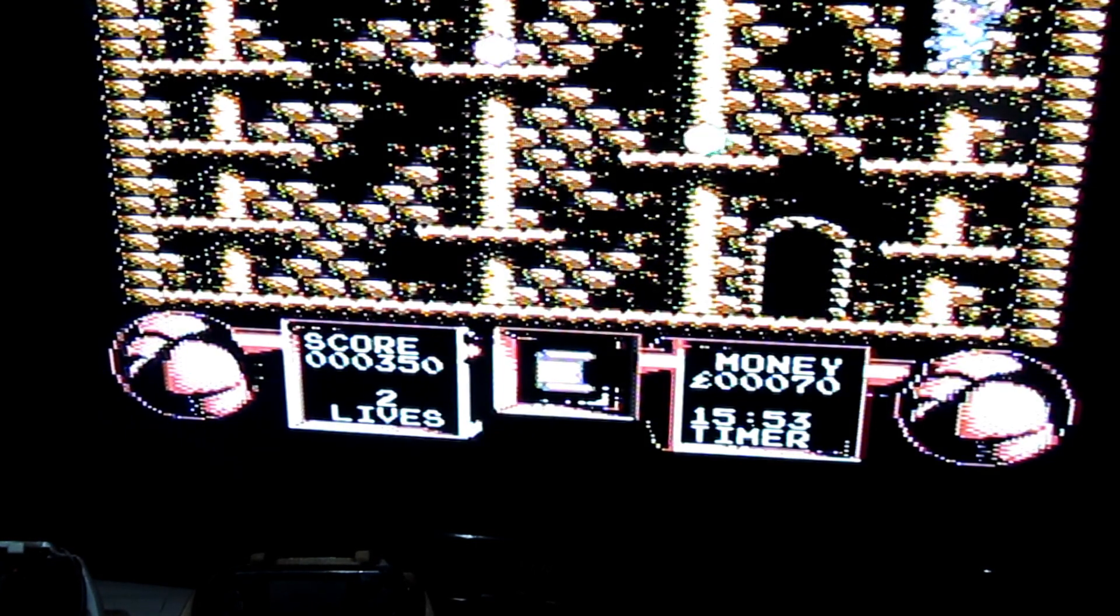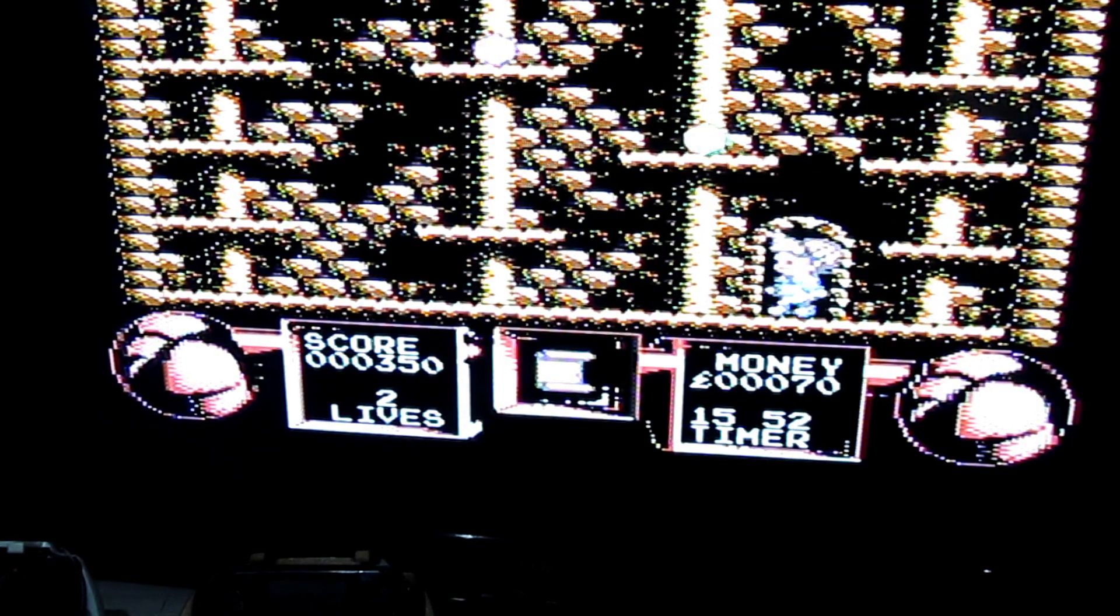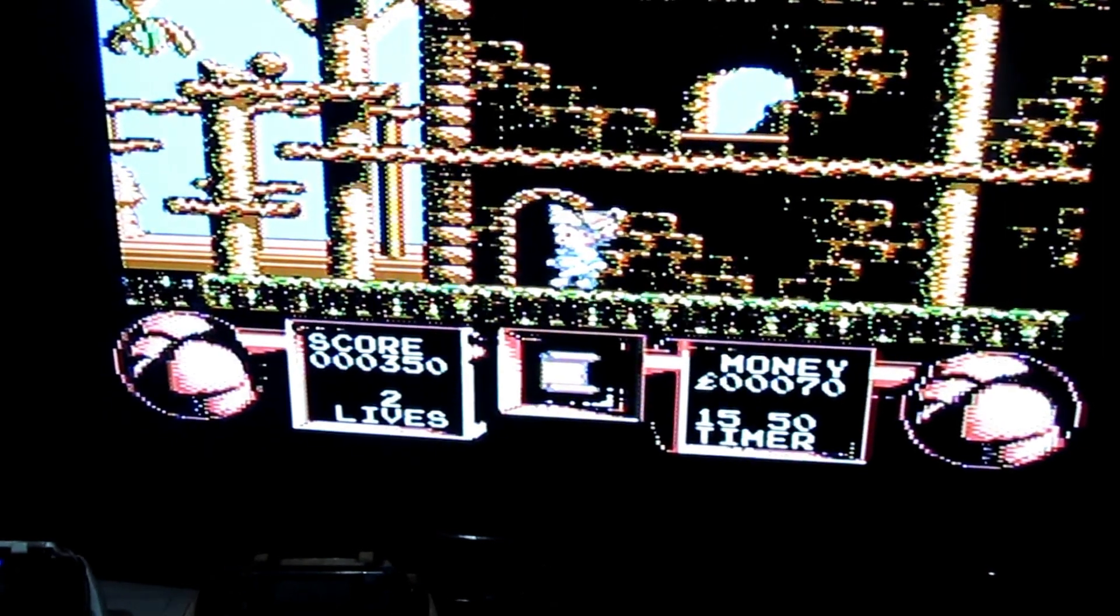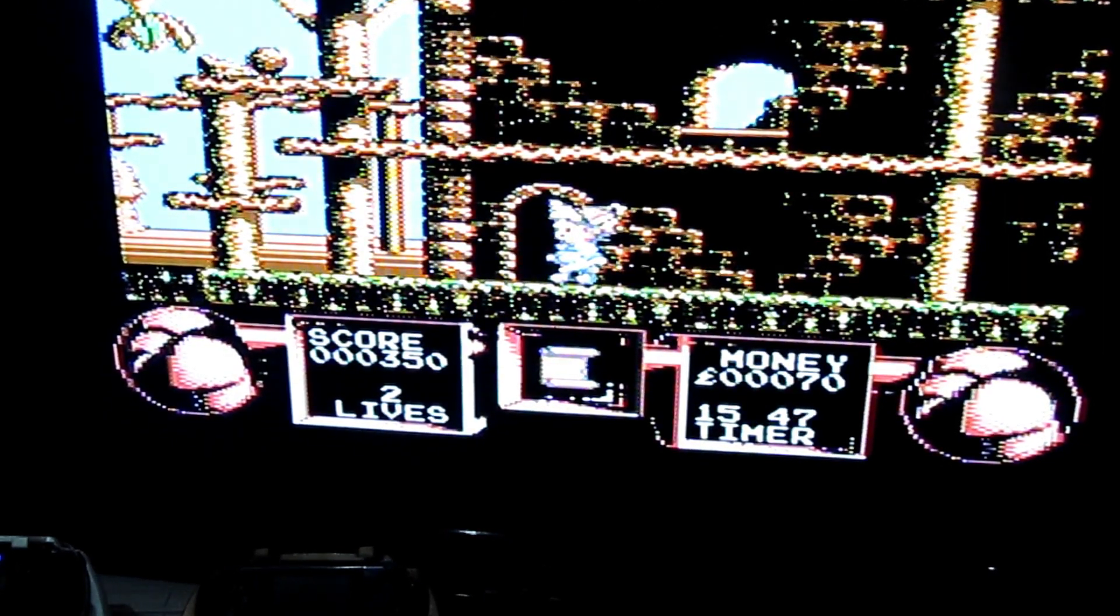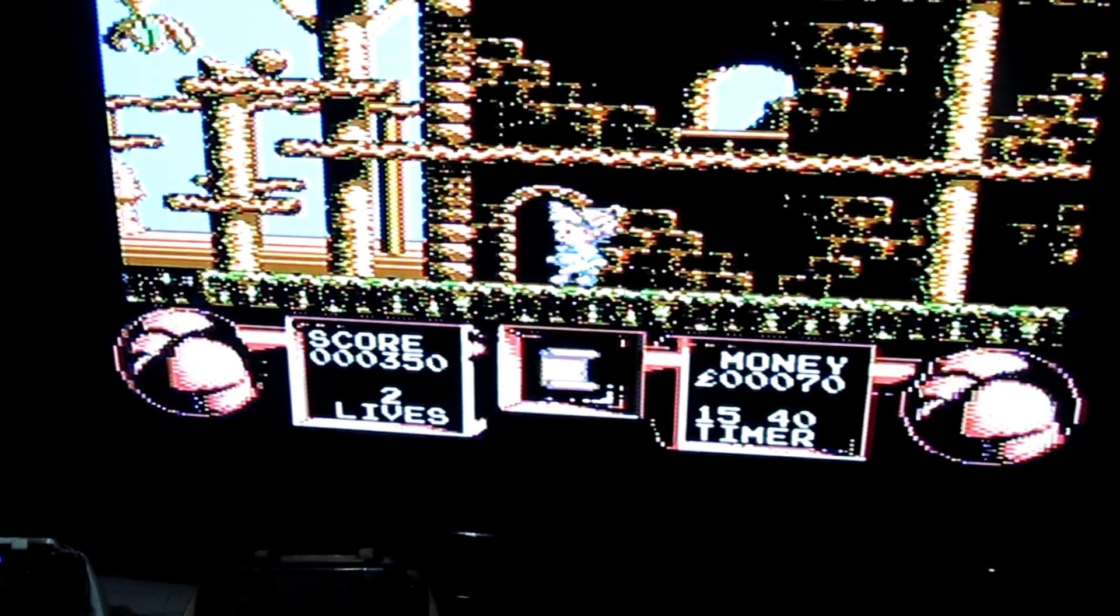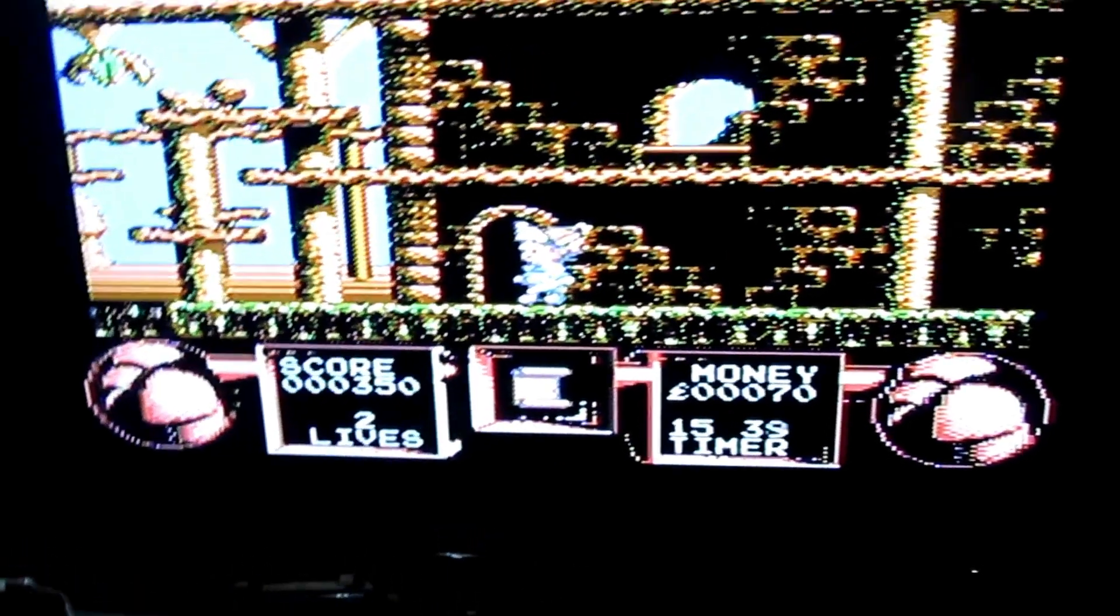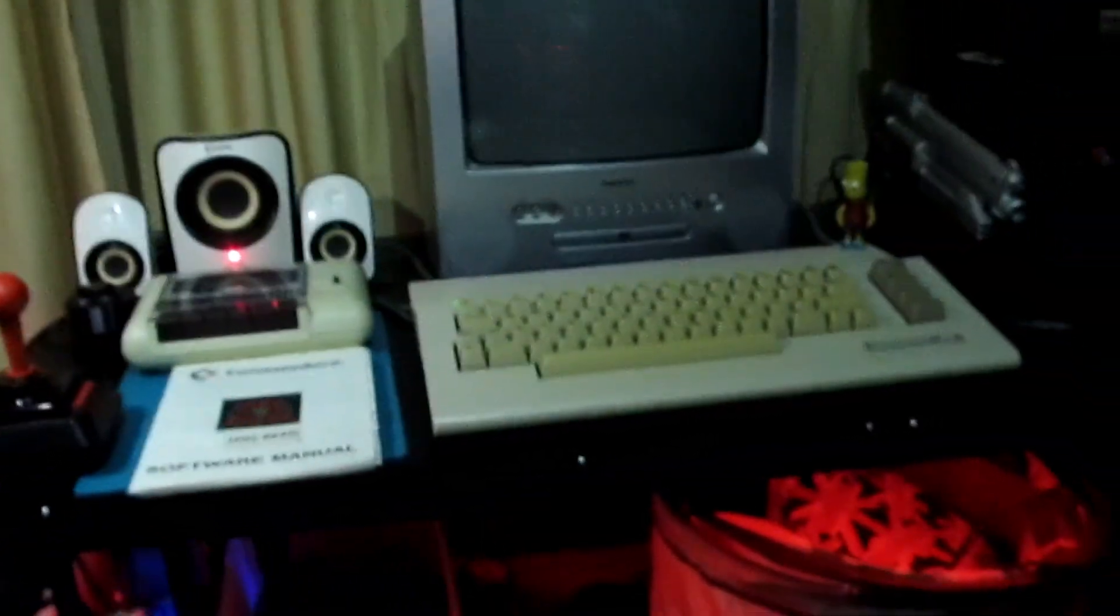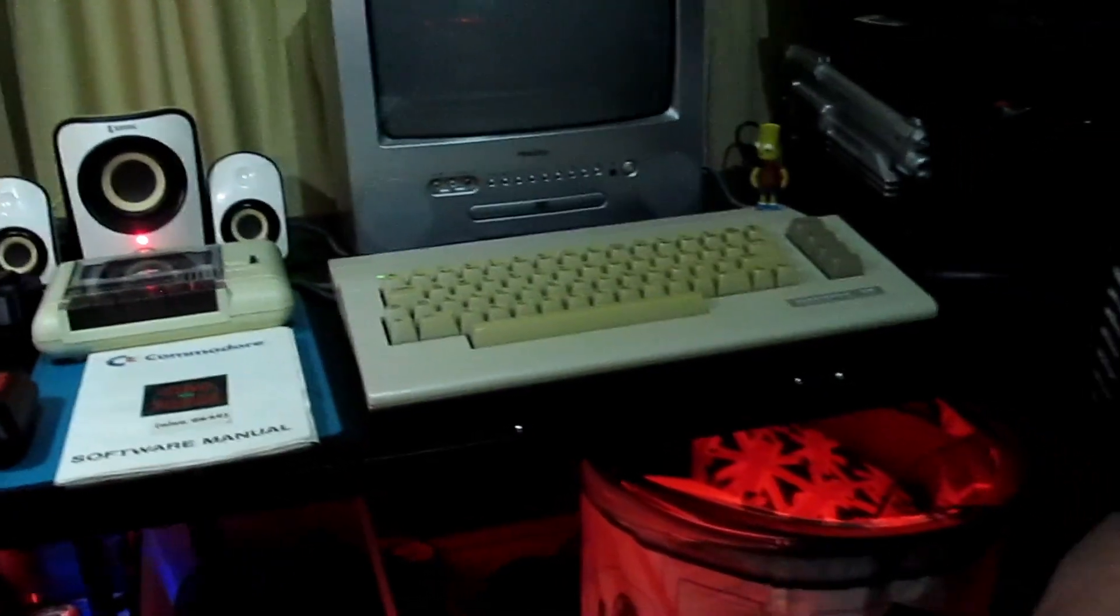Can't believe it though, guys. After 35 years—oh sorry, 30 years—of being in an attic, unloved and uncared for, and now it's working really, really well.